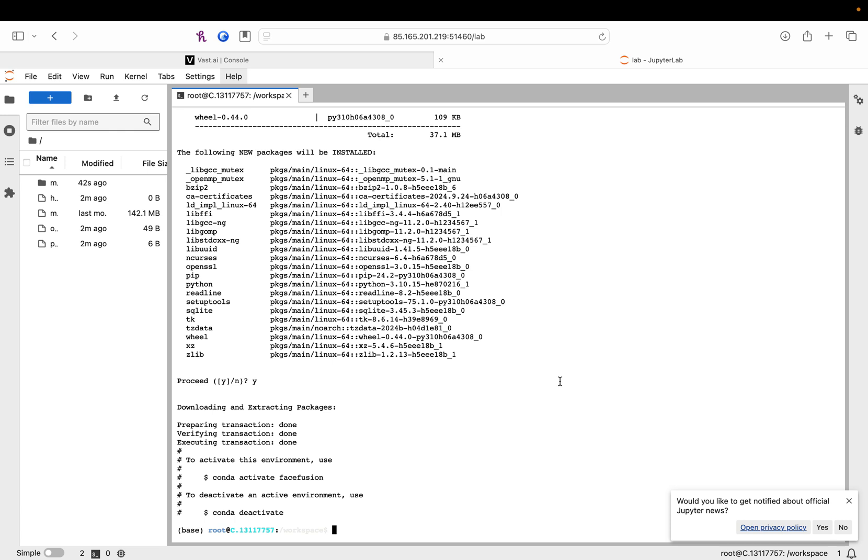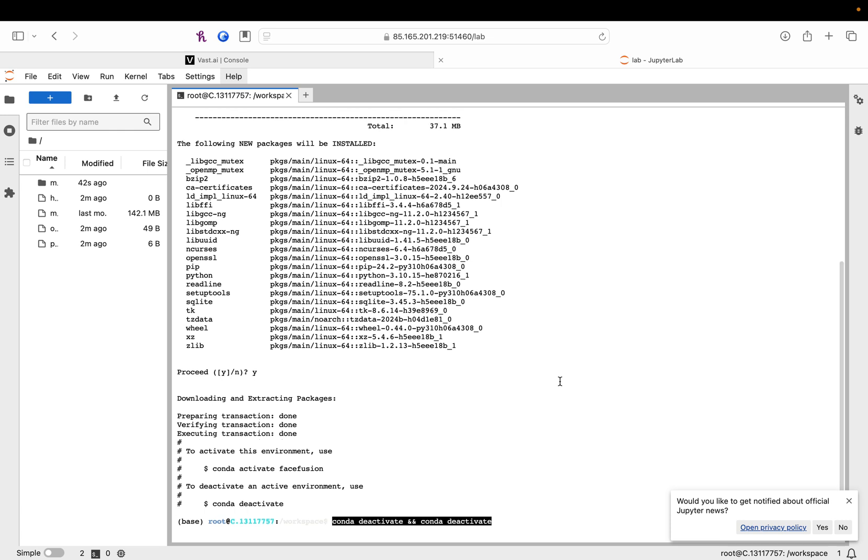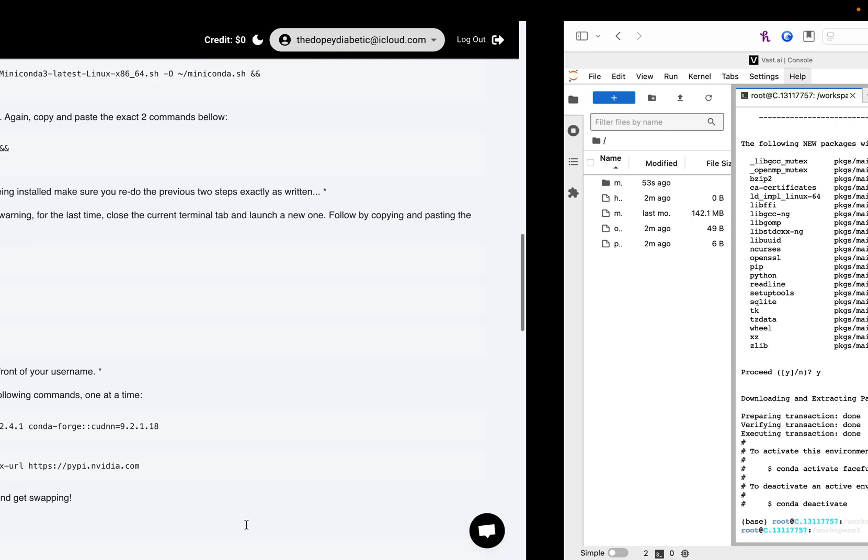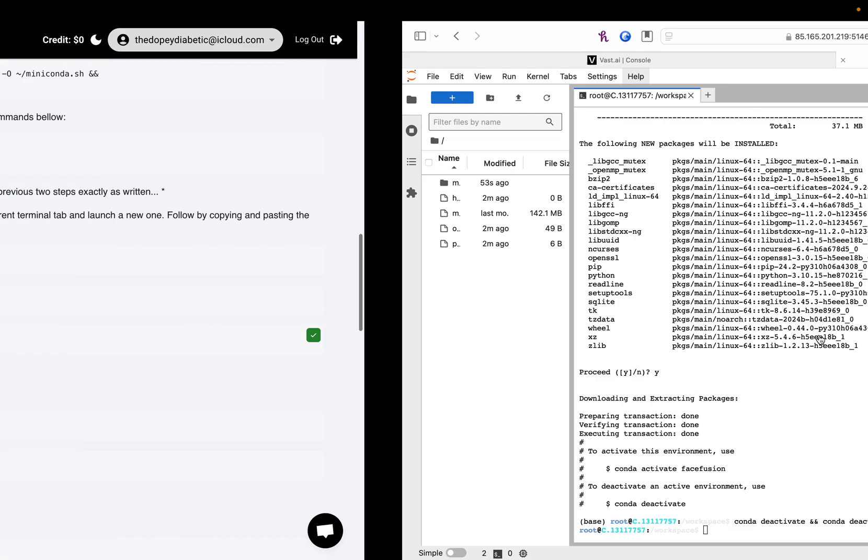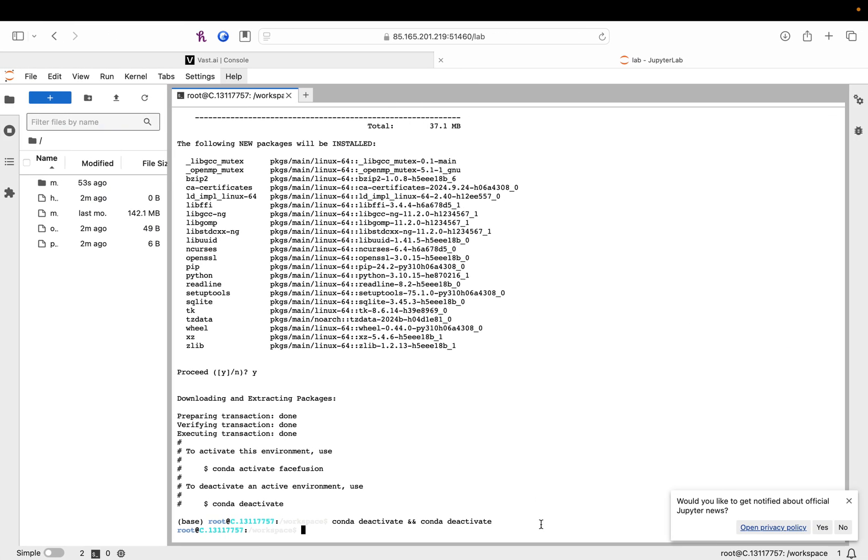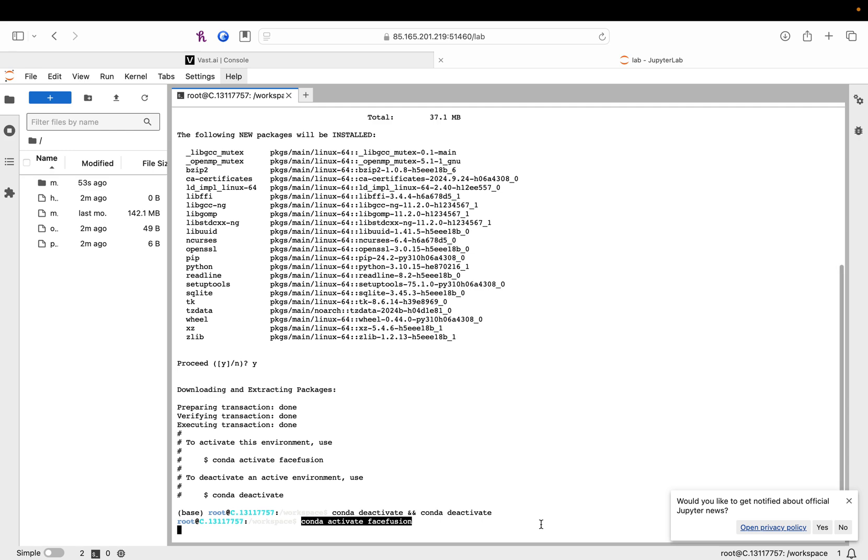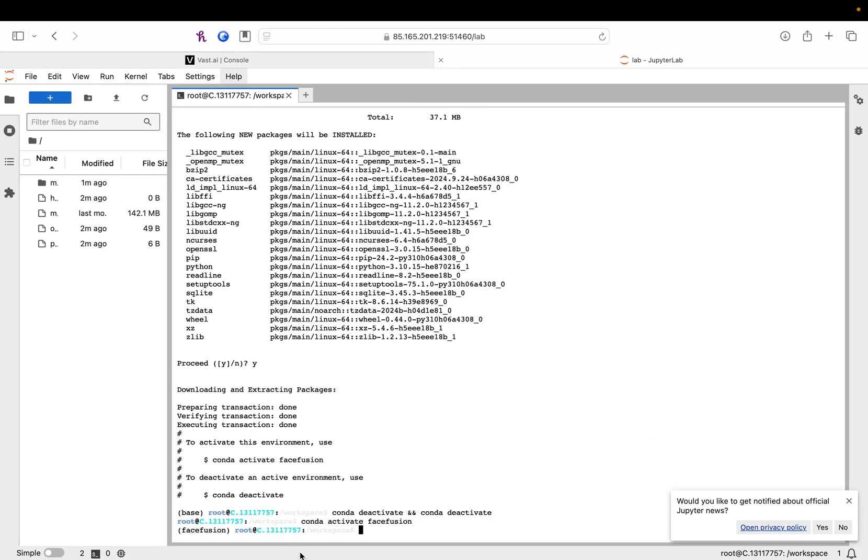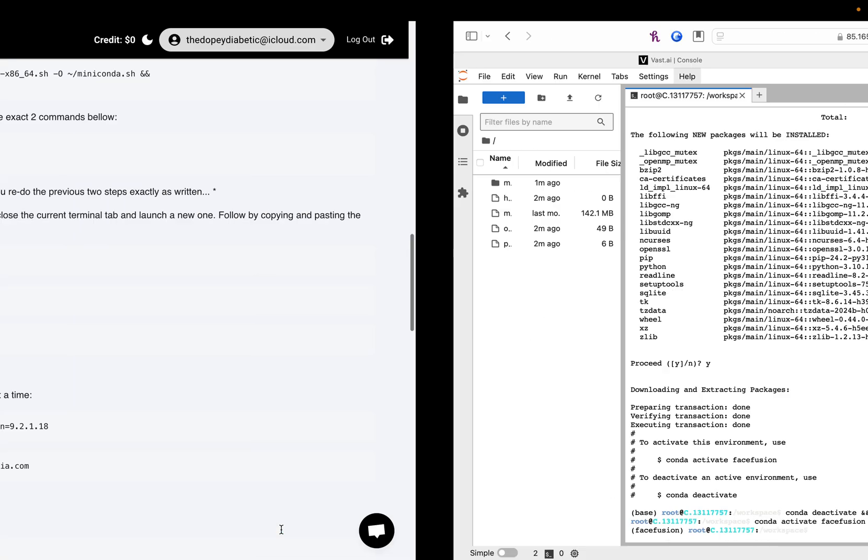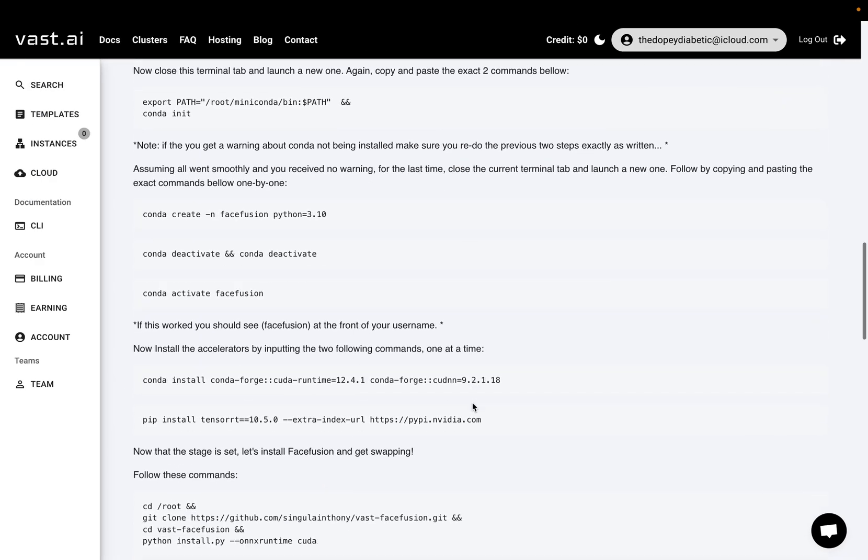And now, I like to get rid of the base environment here. You'll see what I mean in a second. So, once you click the other command, it'll bring you back to your original root. And conda activate FaceFusion is the next thing you copy and paste over. So, now you'll see FaceFusion in the front. That's where you want to be at.